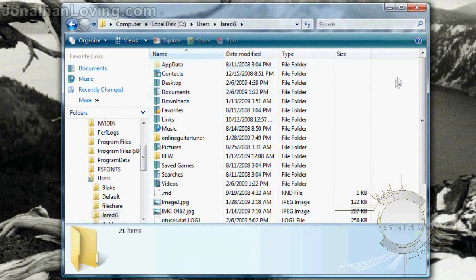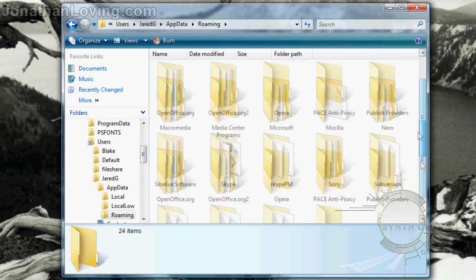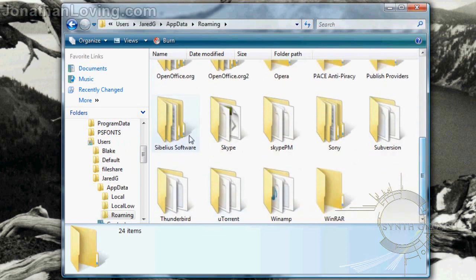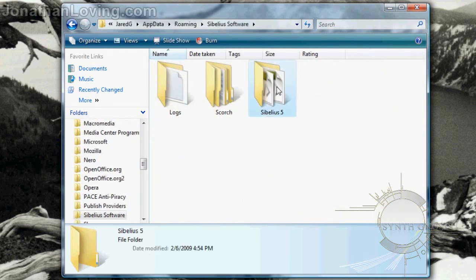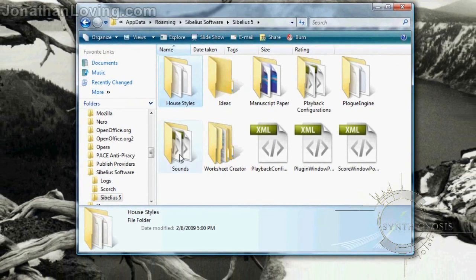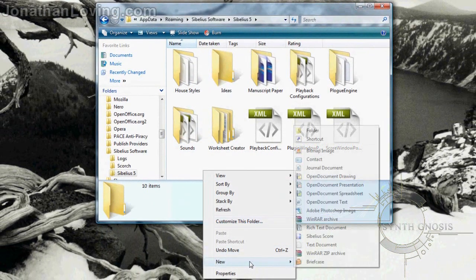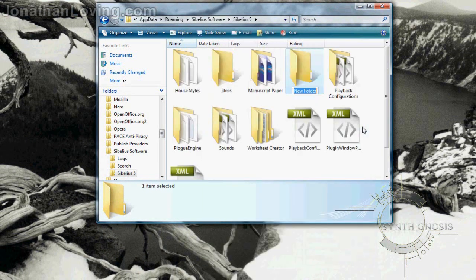Go into the AppData folder, then into the Roaming folder, then into the Sibelius Software folder, and lastly into the Sibelius folder. From here you should have two folders: one named House Styles and one named Sounds. If you don't have them, just right-click, click New, and create a folder named House Styles, then create another folder named Sounds.